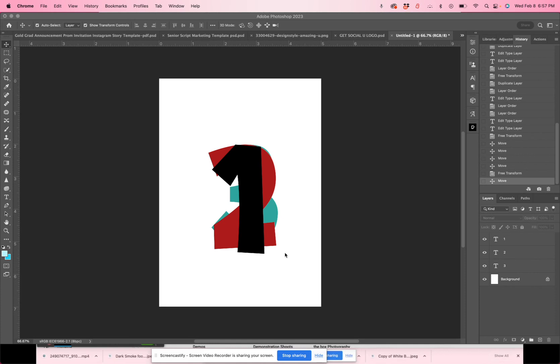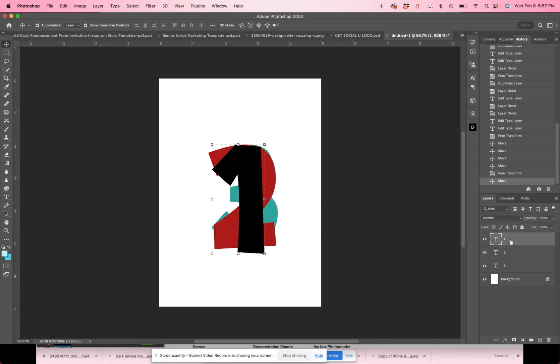So if you look on the right side of my screen I have a layers panel and you'll see that I have one, two, and three. These are the different layers. These are text layers.